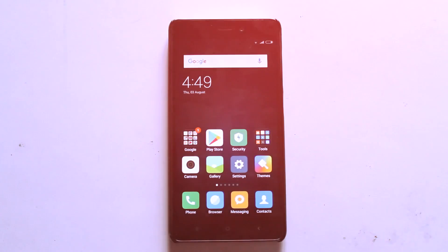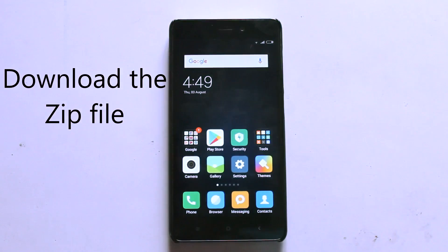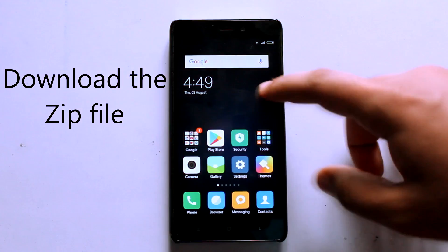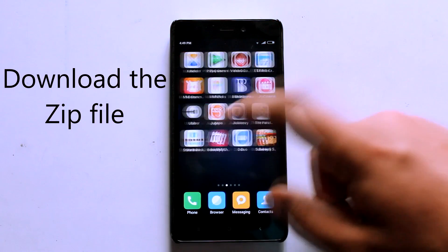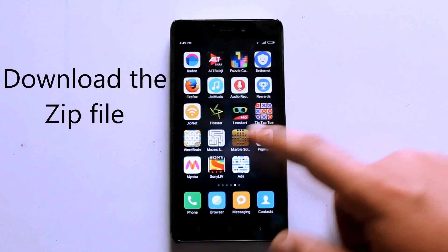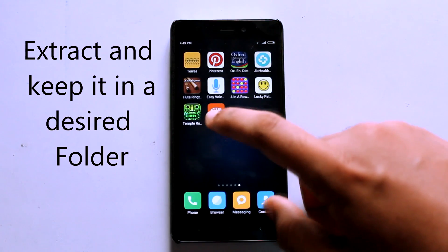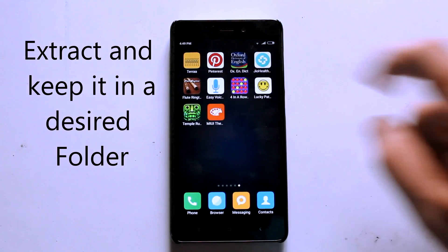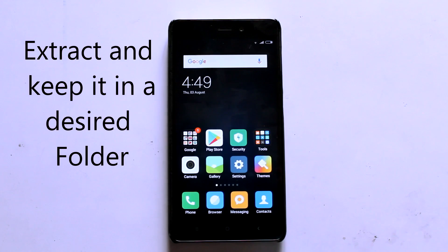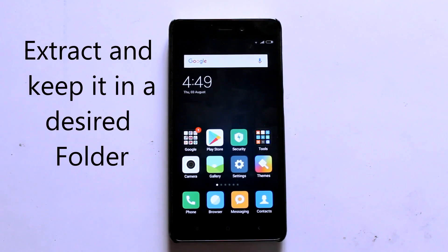First thing is that you need to download these MIUI 9 themes from the links given in the description below. After that you need to extract the .mtz files and keep them in one place.